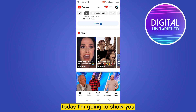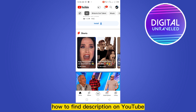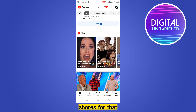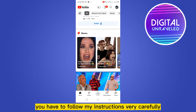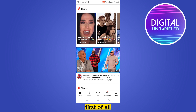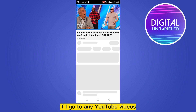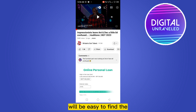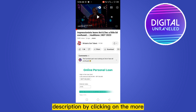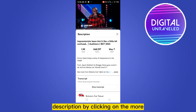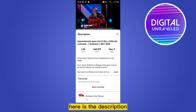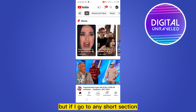Hello everybody, welcome to the channel. Today I'm going to show you how to find the description on YouTube Shorts. First, let me show you — if you go to any regular YouTube video, it's easy to find the description by clicking on 'more' — here is the description.